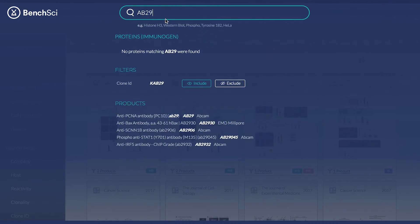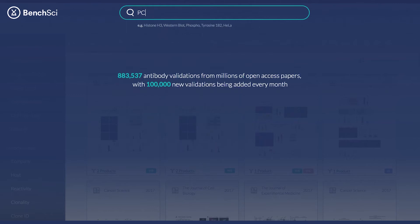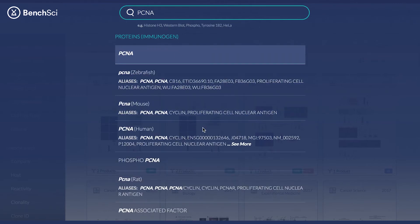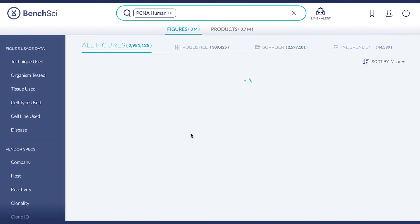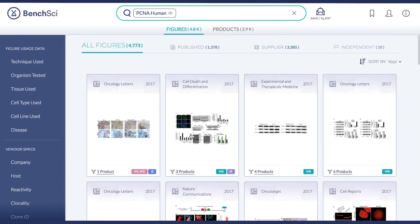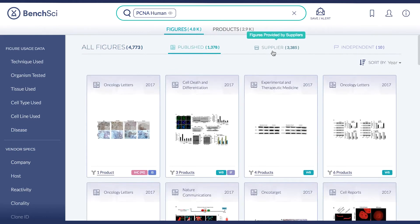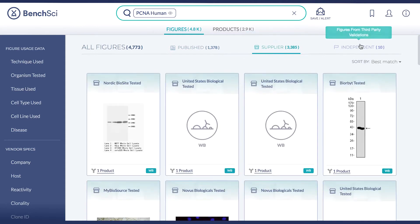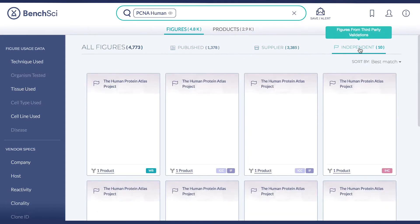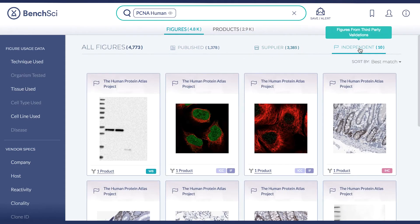If you choose to search for a protein target, simply choose the option from the drop-down to see the results. Within the figure database, you can view a list of relevant figures containing antibody usage data for your protein of interest. You can view published data from scientific papers, images provided by suppliers from in-house testing, or validation data from independent research groups such as Human Protein Atlas or ENCODE.